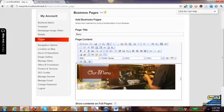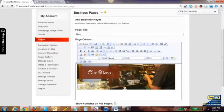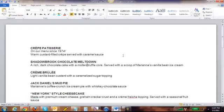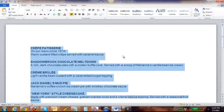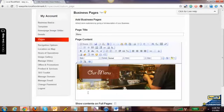Now we've already built our menu in Word, so we're going to go into our Word document where we created the menu. Hit select all, copy, and then come back to the page where we're going to add the text.